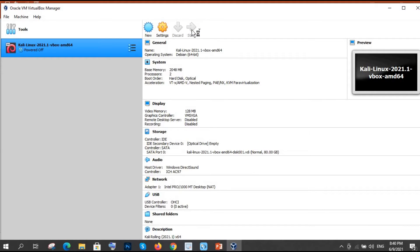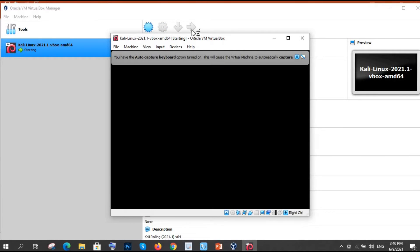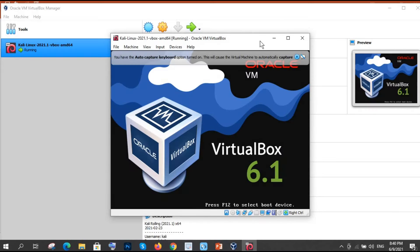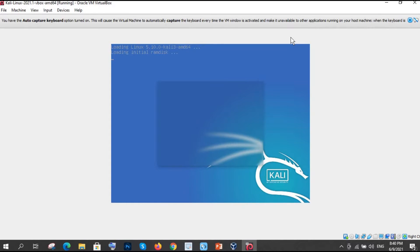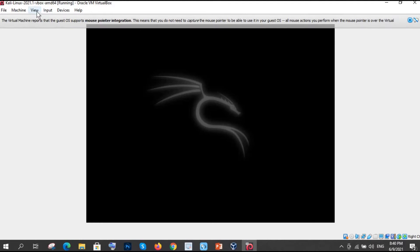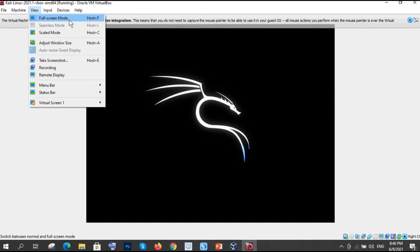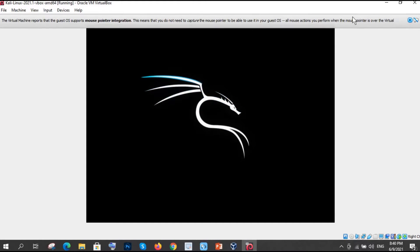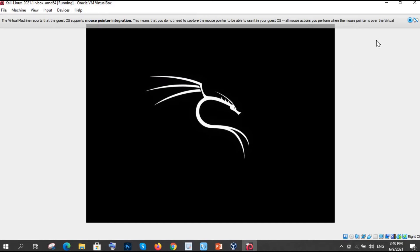So follow me step by step and if you are new on this channel then please subscribe the channel that will motivate us definitely. And please comment if you have any doubt or any concern in the comment box. So you can maximize this screen by clicking on full screen mode. It will automatically be full screen once it starts.